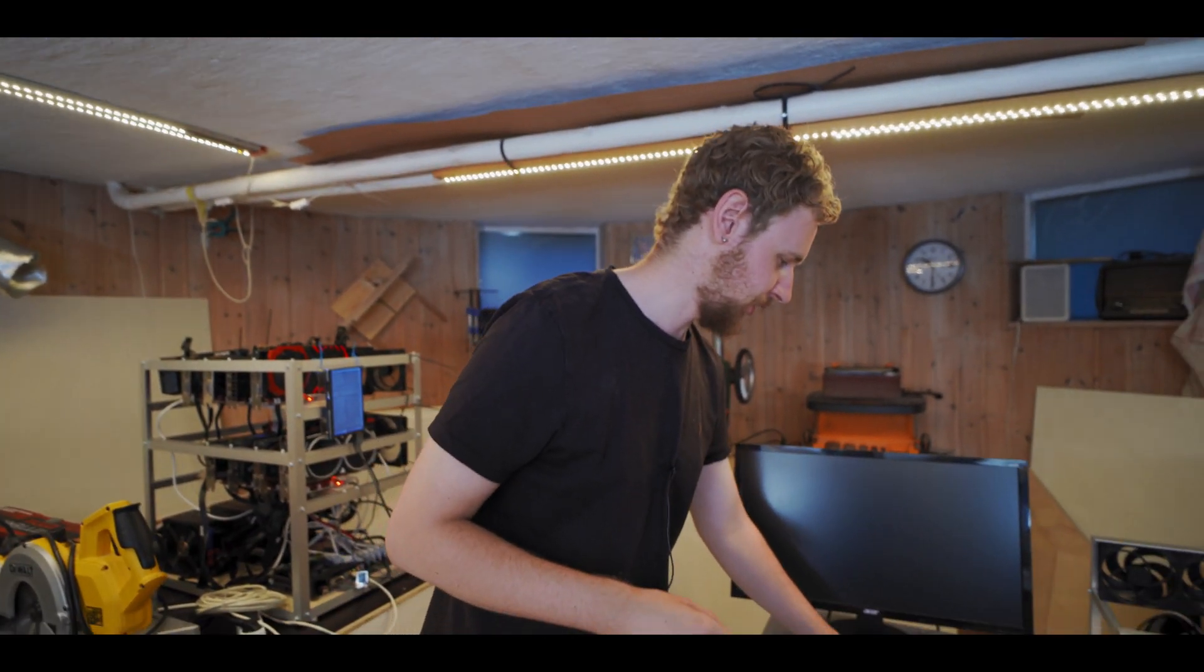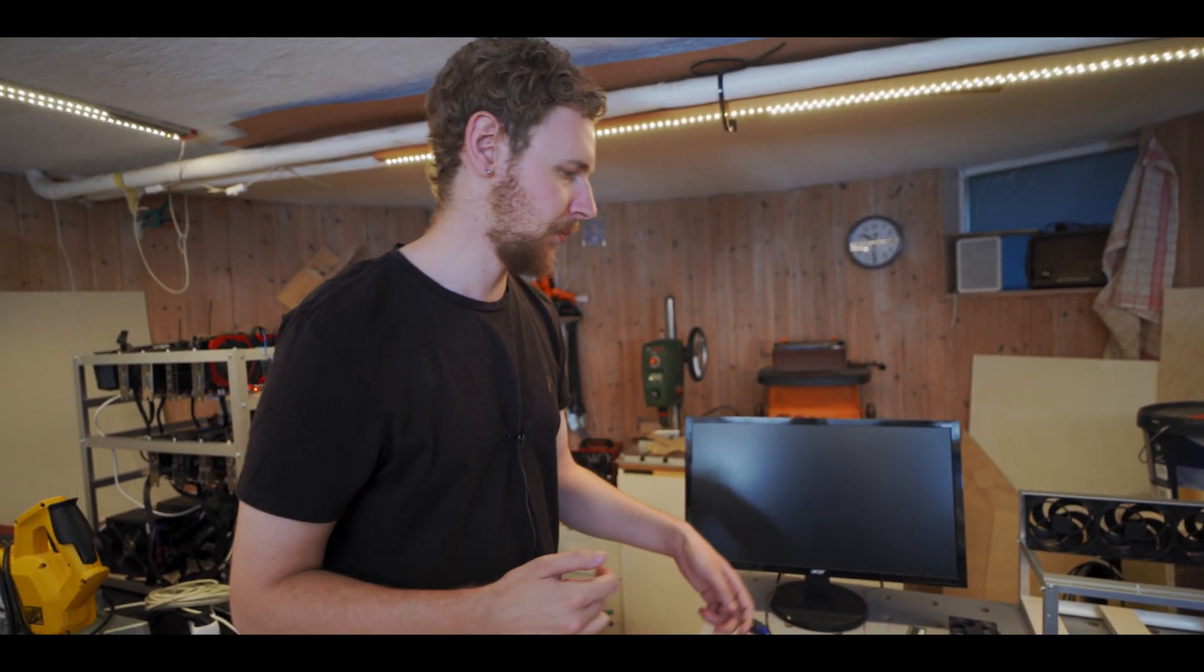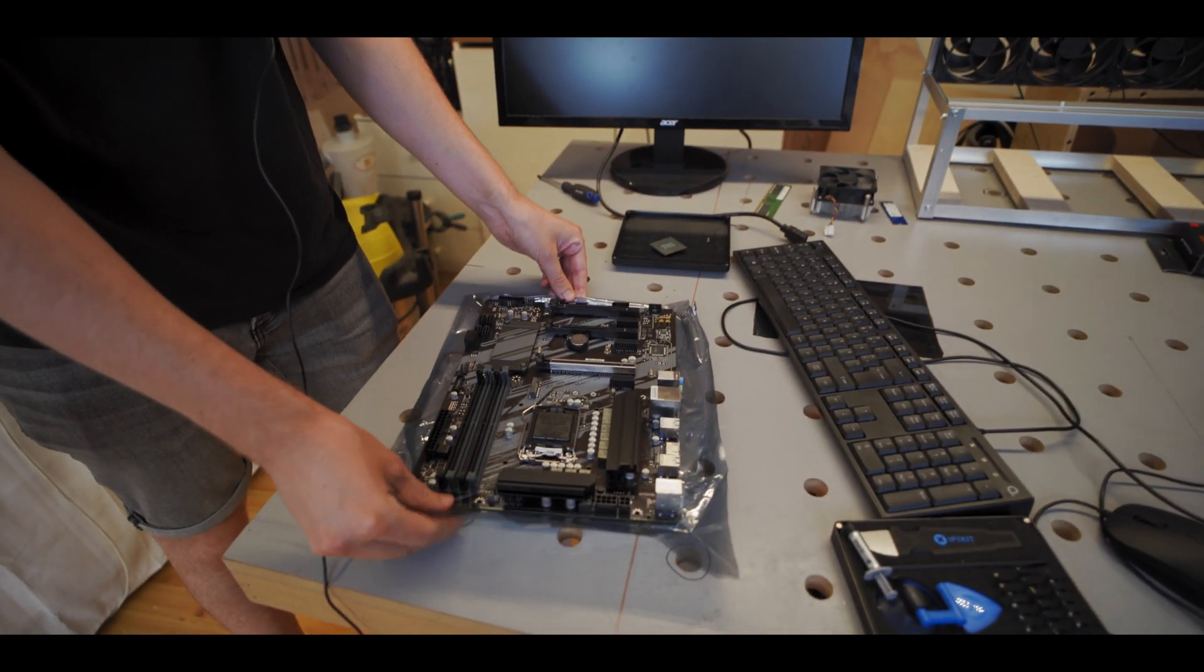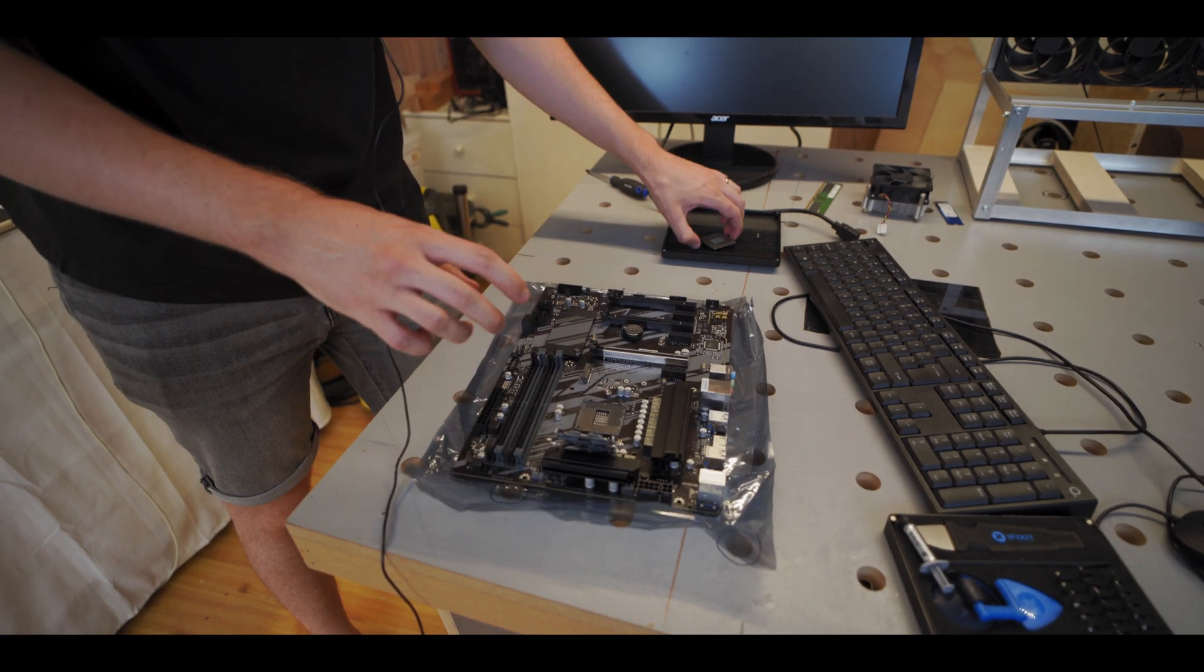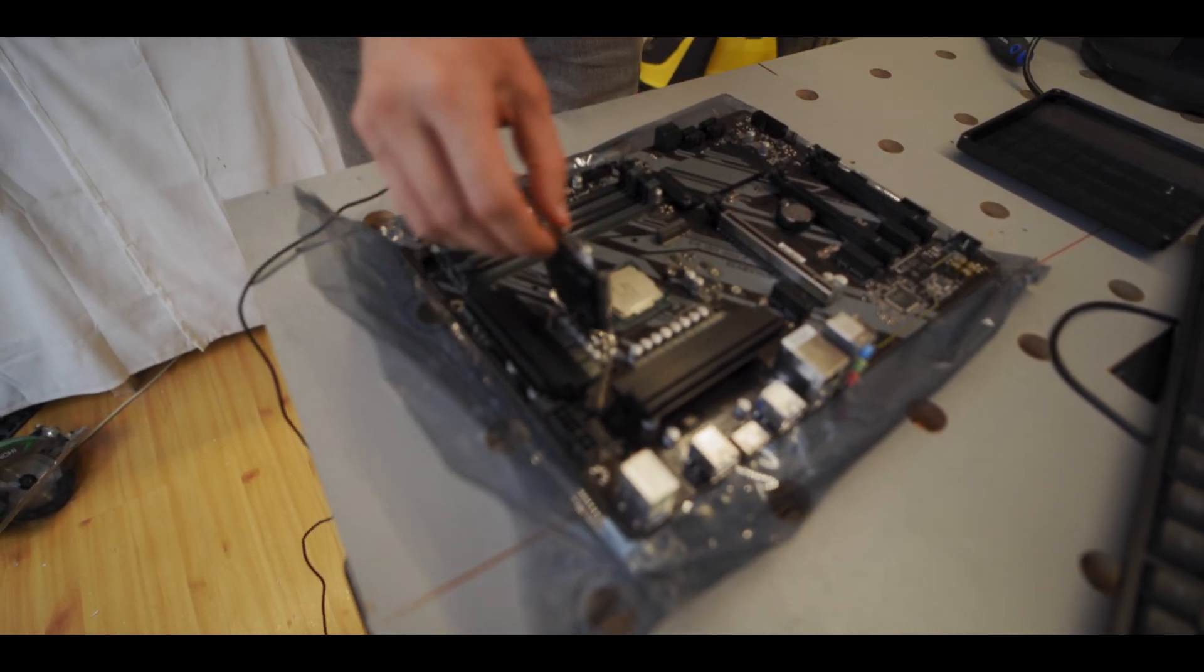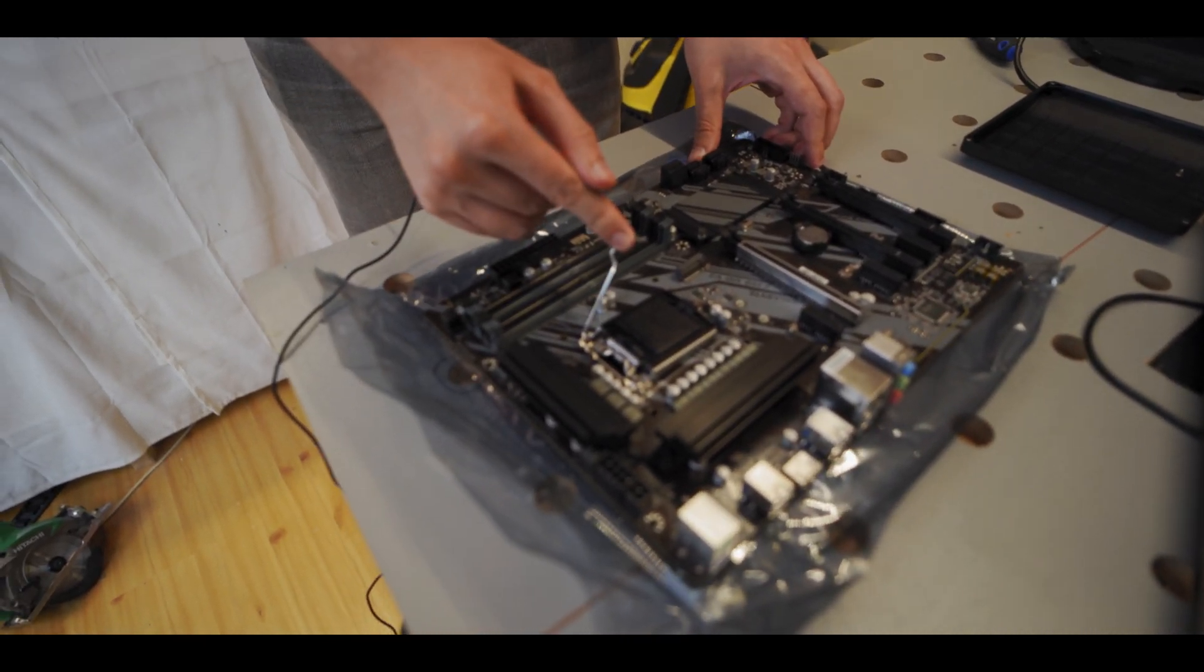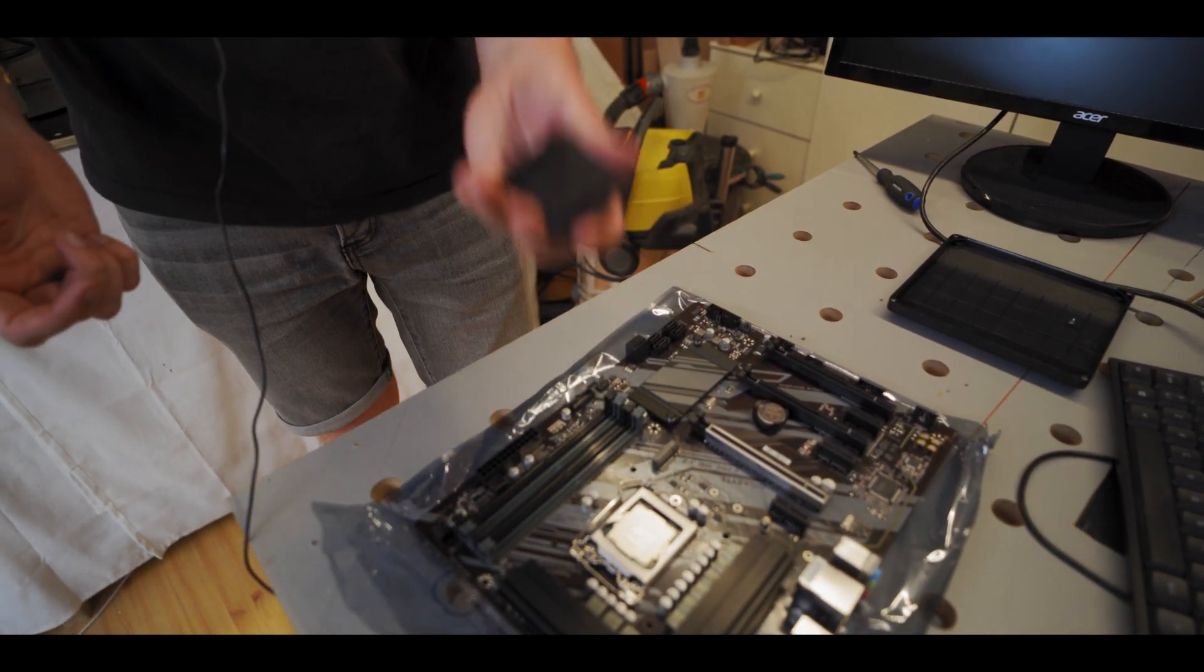All right so we managed to salvage the CPU off of the old pre-built Dell computer and we got the RAM and the M.2 SSD off of it as well. So now what we're gonna do is I'm just gonna pop the CPU in the new motherboard here. Just open the hatch up, line the little arrow up with the arrow on here like so, and then you just close it and the little plastic cover jumps out on its own.